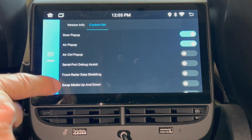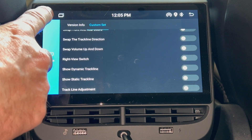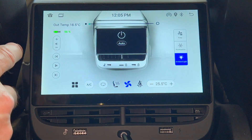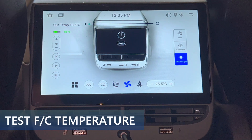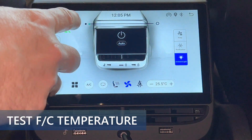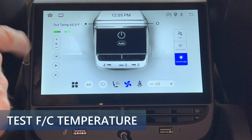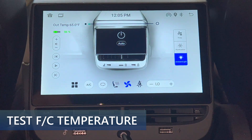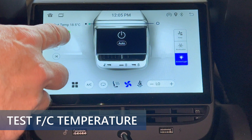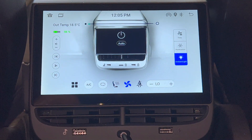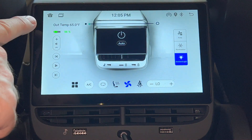Press the home button to get back to the main HVAC control screen. Let's see what changed. Previously, the only option for temperature was Celsius. If I press the temperature, it will now switch to Fahrenheit. Press it again to switch back. That was one of the things I noted in my review, and I'm glad they fixed it.